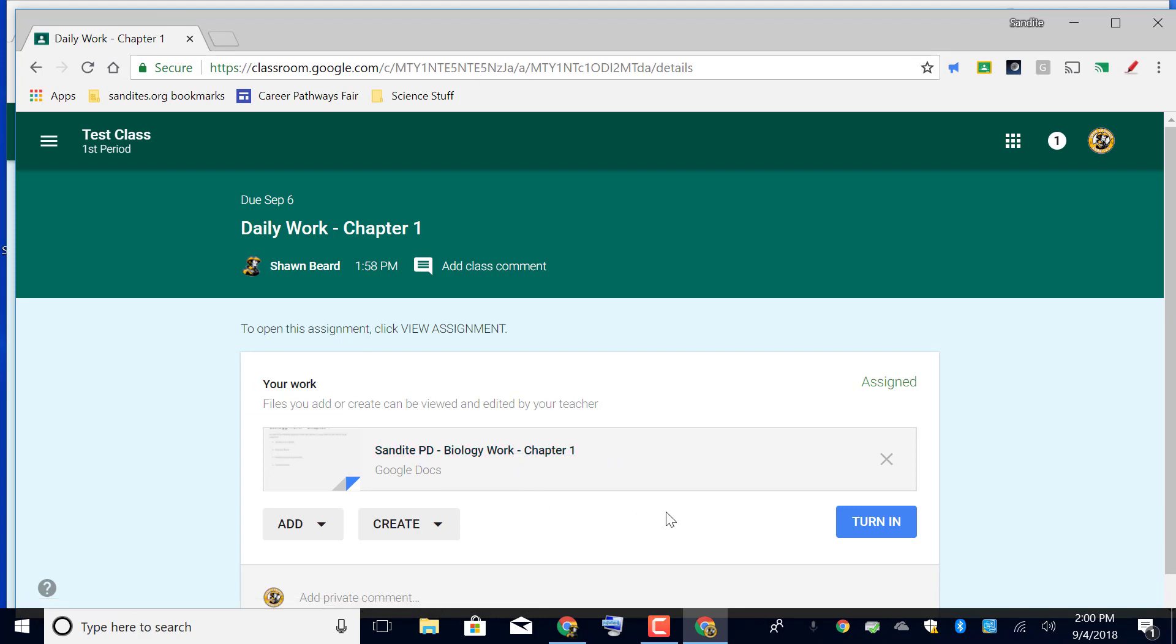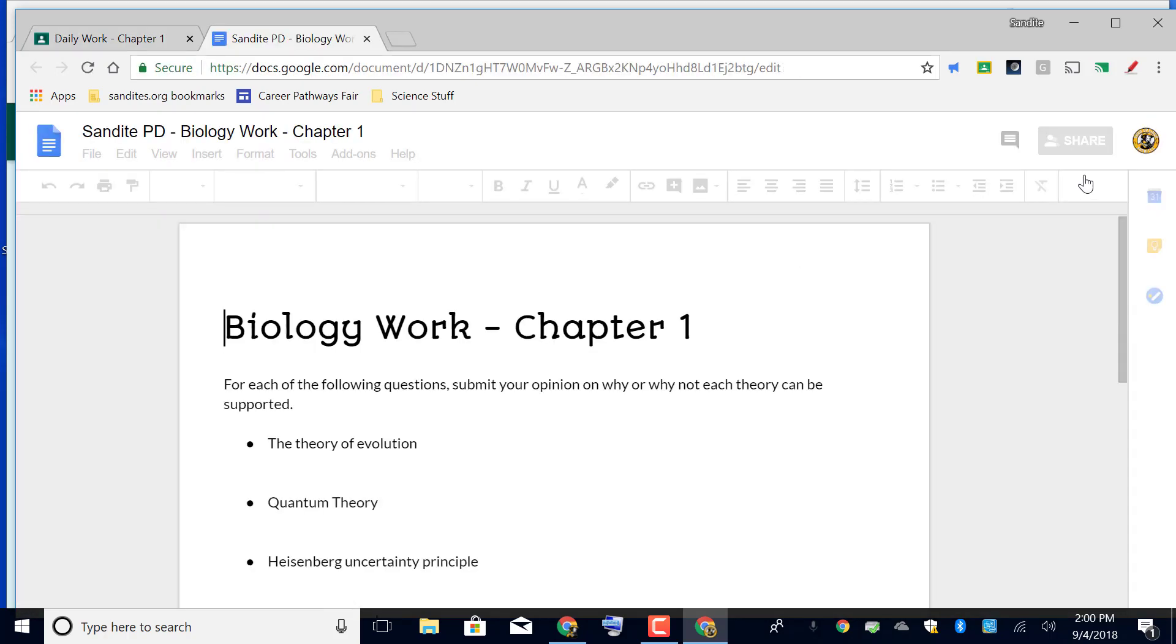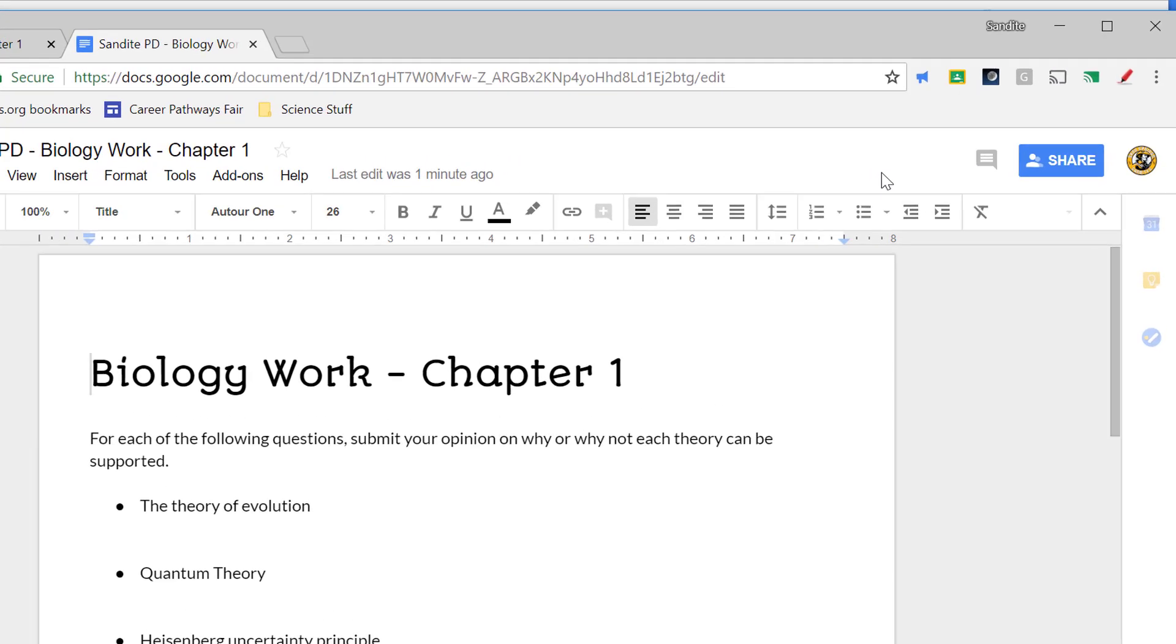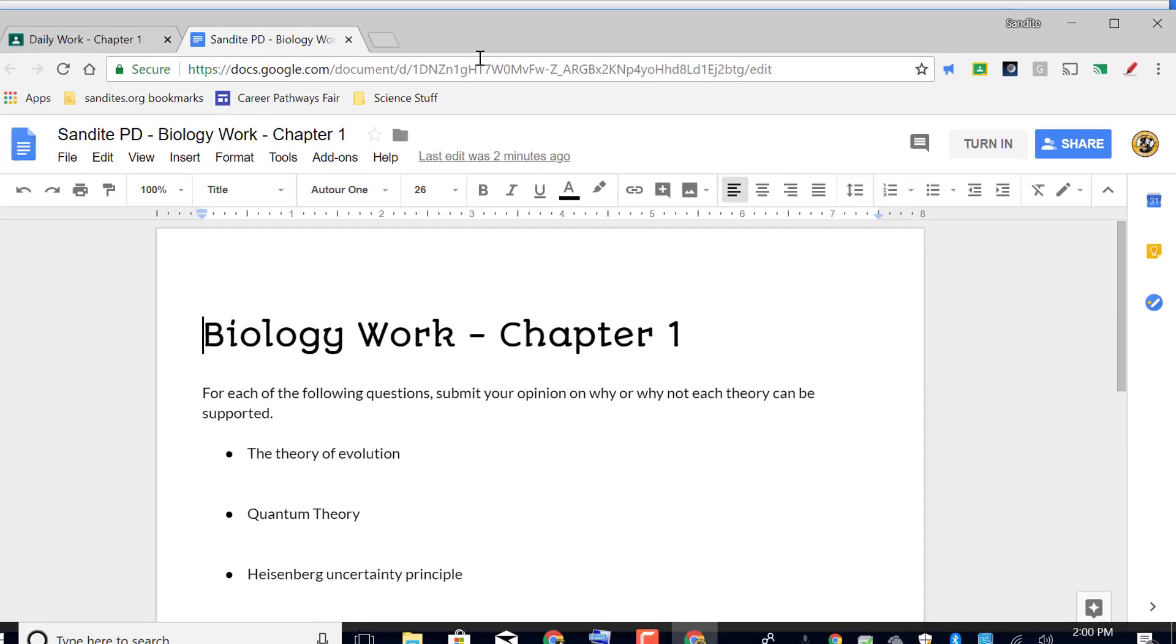Then when they're finished with it, they can either come back here and click turn in, or you'll notice that when they're in the assignment at the top, they'll also have a turn in button at the top right here.